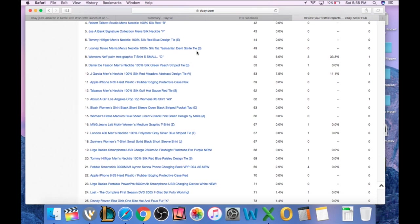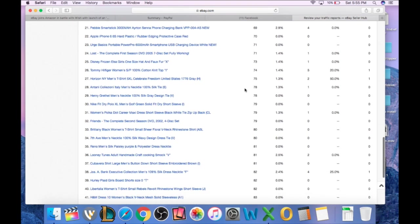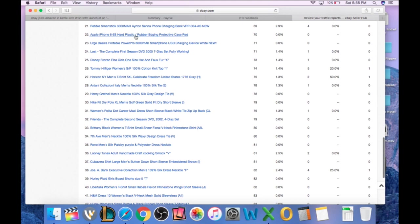Looney Tunes Mania Tasmanian Devil tie, 49 impressions, no clicks. All things that I can go through and try to edit in order to get more views. Here's an iPhone 6/6S protective case red, 70 impressions, no clicks, no transactions. Another thing that I need to click on to try to figure out why and if I can edit it.